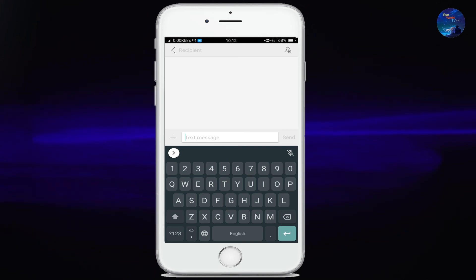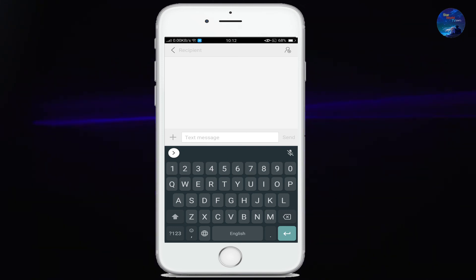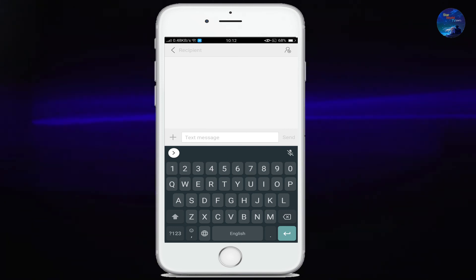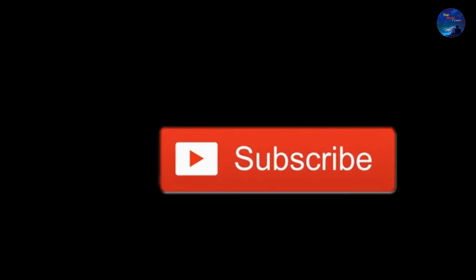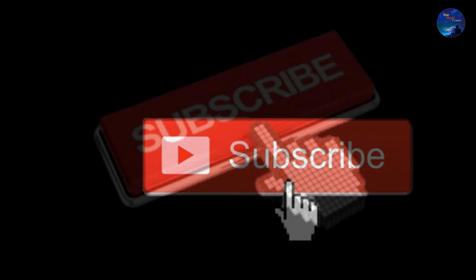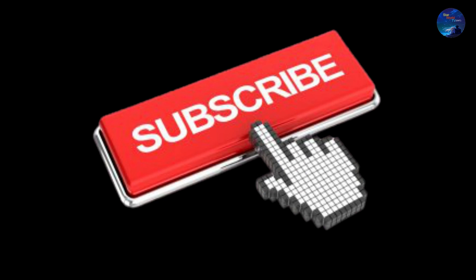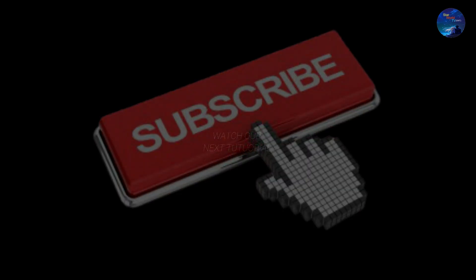Friends, these are the different types of customization options that you probably didn't know before. Hope you liked the video. Please subscribe to our channel Star World TV for support, and don't forget to press the bell icon for latest updates. Take care and see you in the next video. Goodbye.